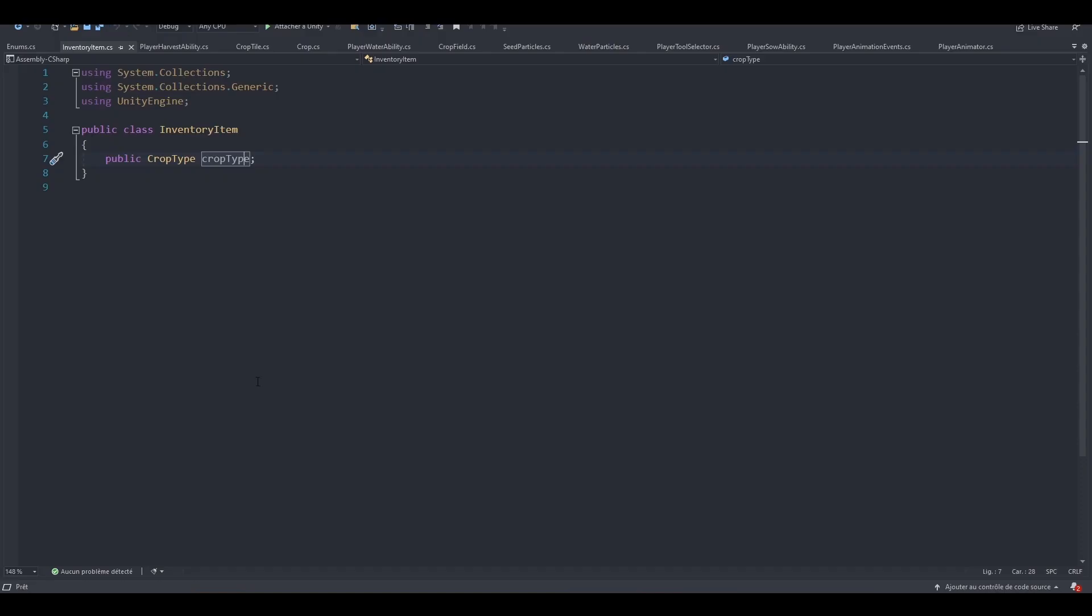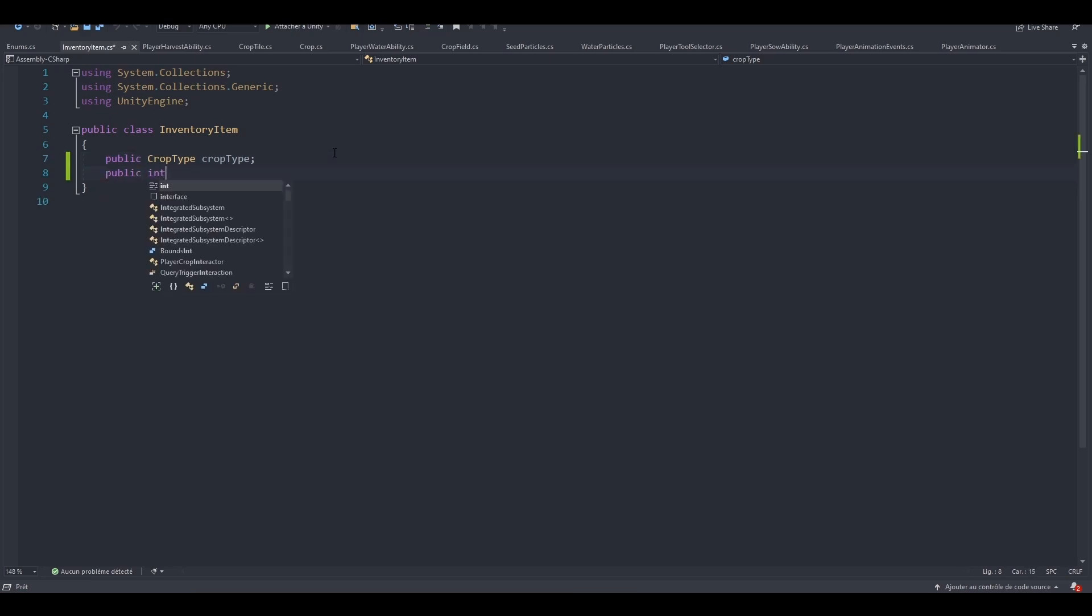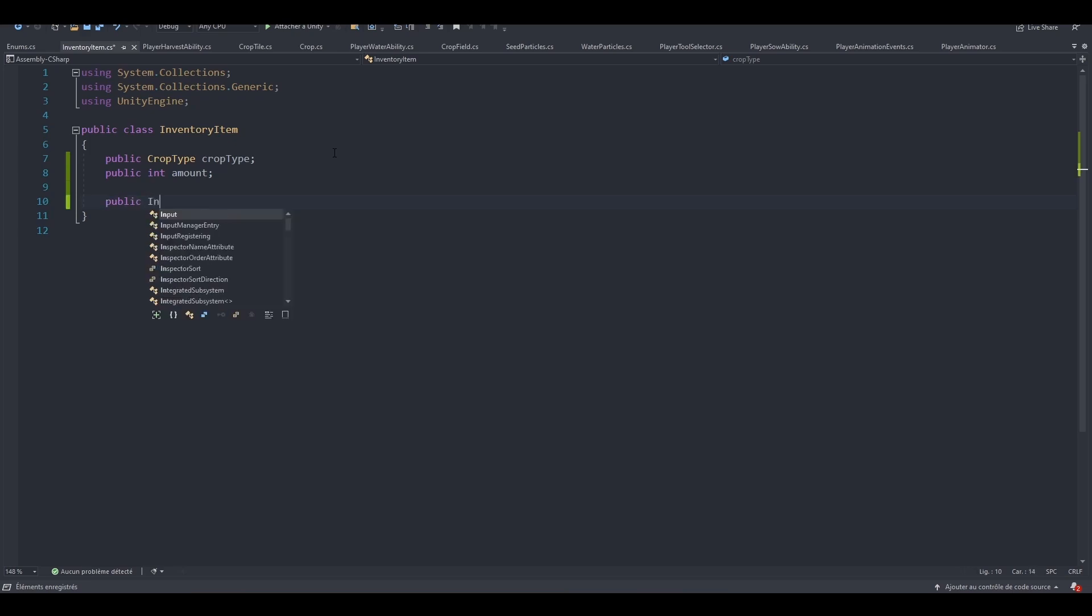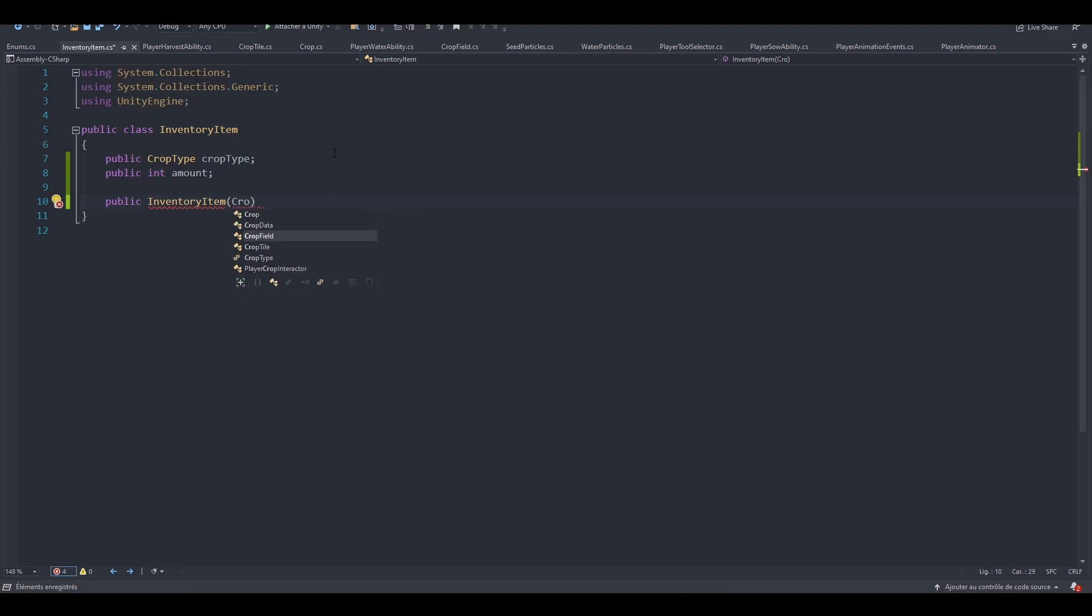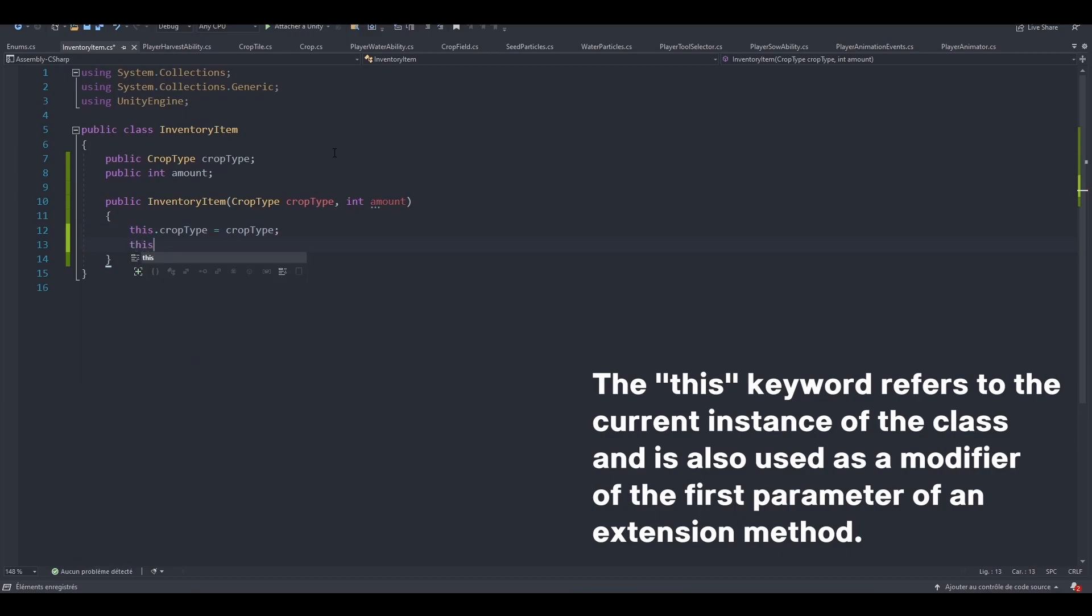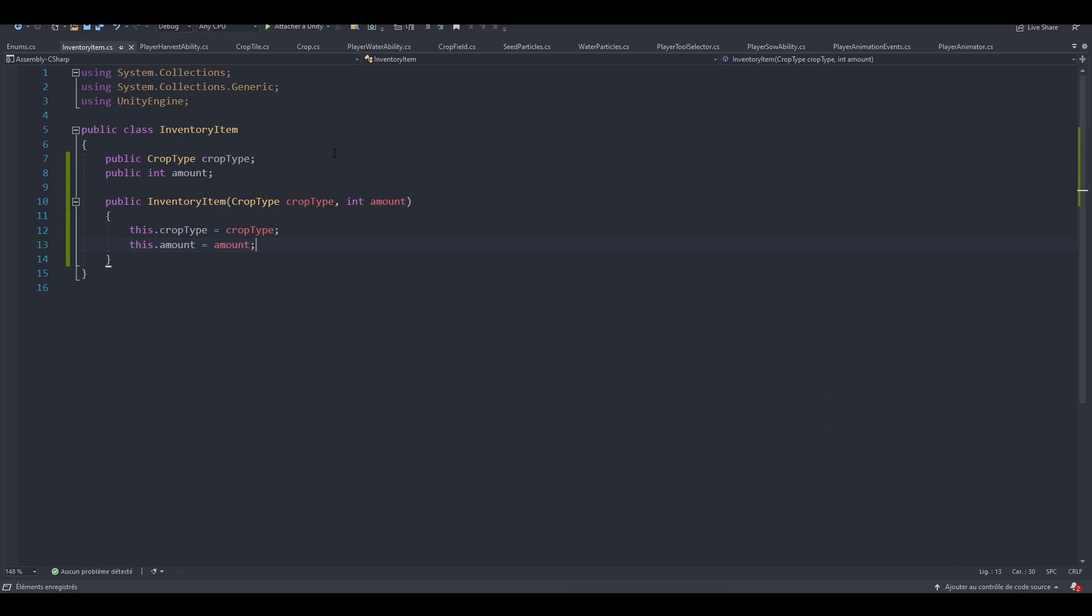And let's keep implementing our InventoryItem class. After specifying or referencing the crop type, we are going to reference the amount of crops we've got from that type. So public int amount. And finally, we can create a constructor to be able to create our inventory item from somewhere else. So public inventory item. We will need to pass in a crop type and an amount. So this.cropType equals cropType. And this.amount equals amount. Awesome. This will be really helpful when creating inventory items.